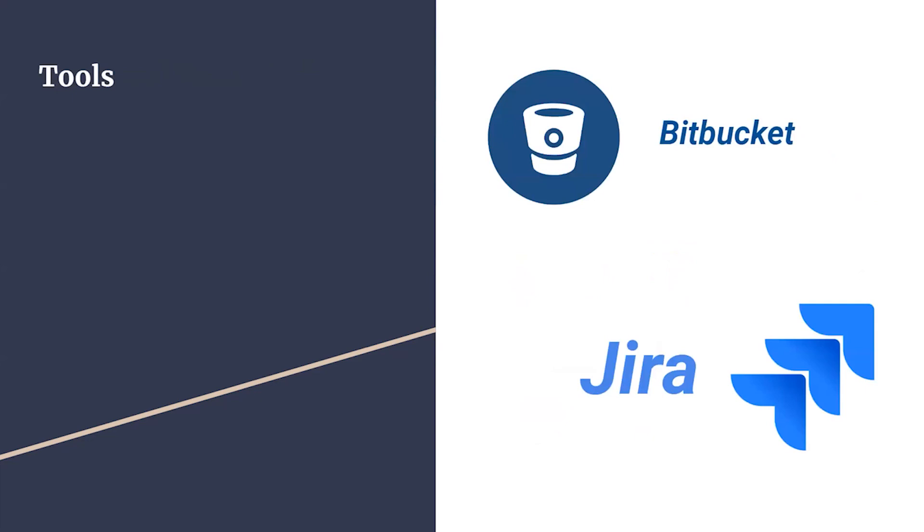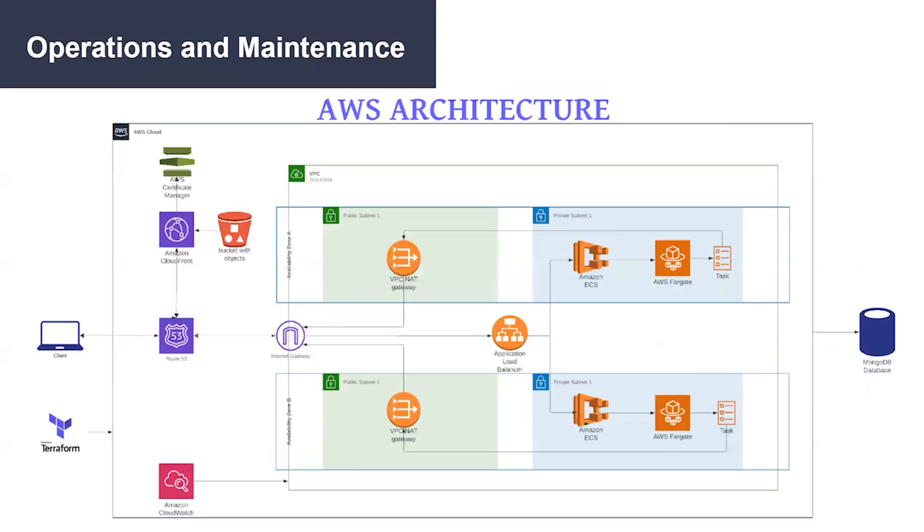Lastly, we use Bitbucket for our version control management and Jira for Agile methodology. Next, I will pass it to Ellery to continue the presentation.